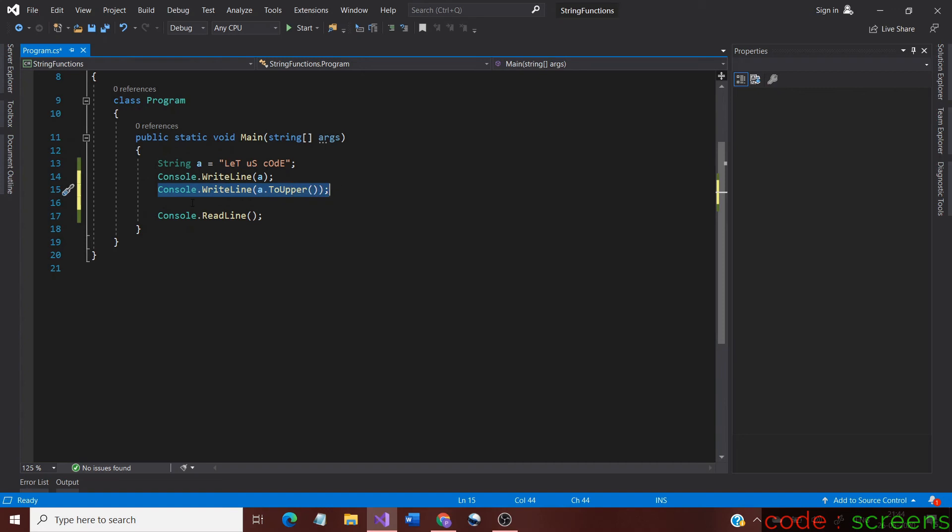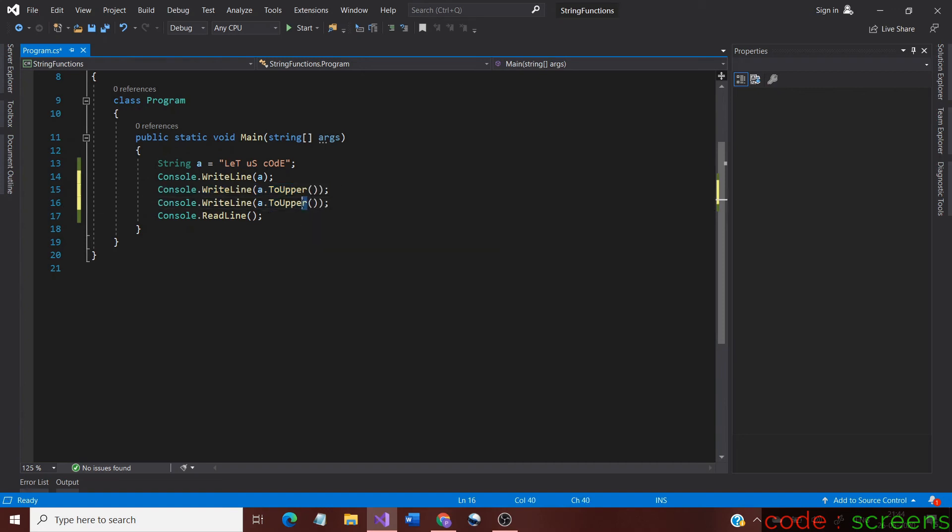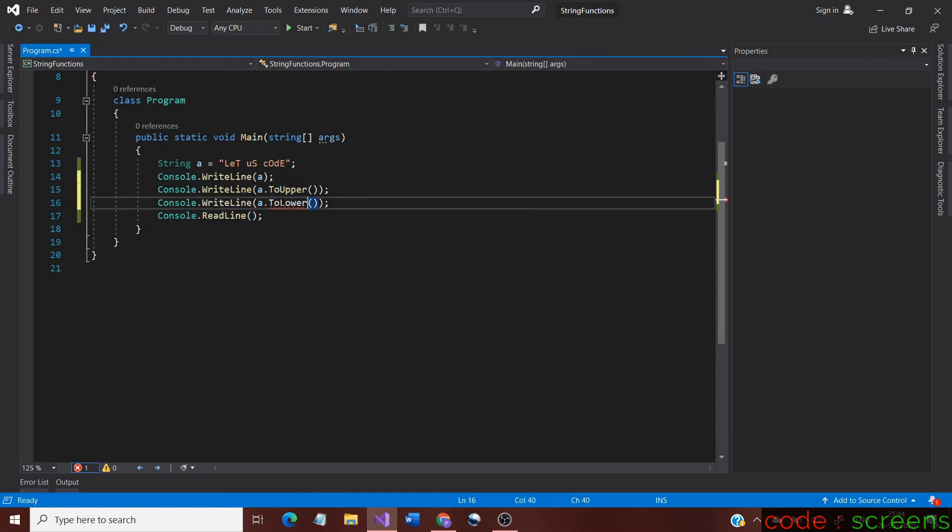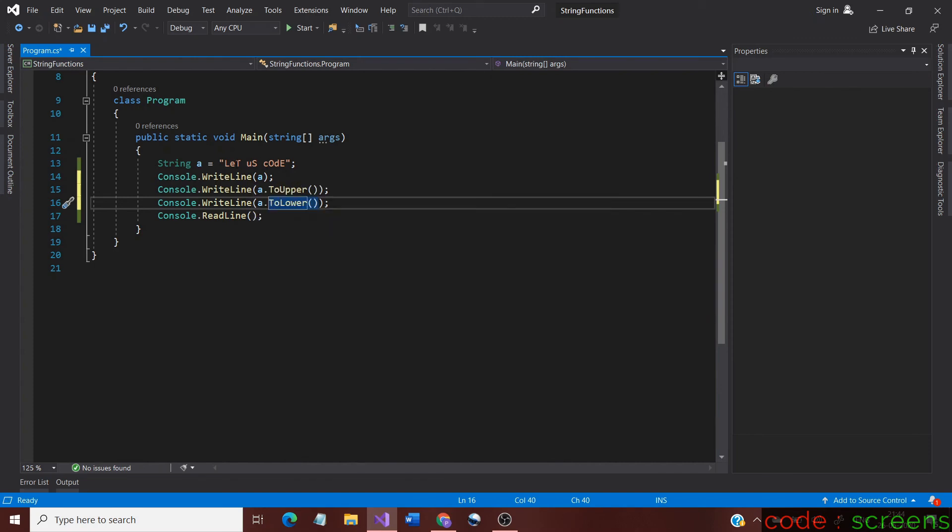For demonstration of the toLower method, we just copy the line of code we typed. We make a slight difference by changing the toUpper method to toLower. The syntax is same and similar to the toUpper method. This would change the original string completely to lowercase.